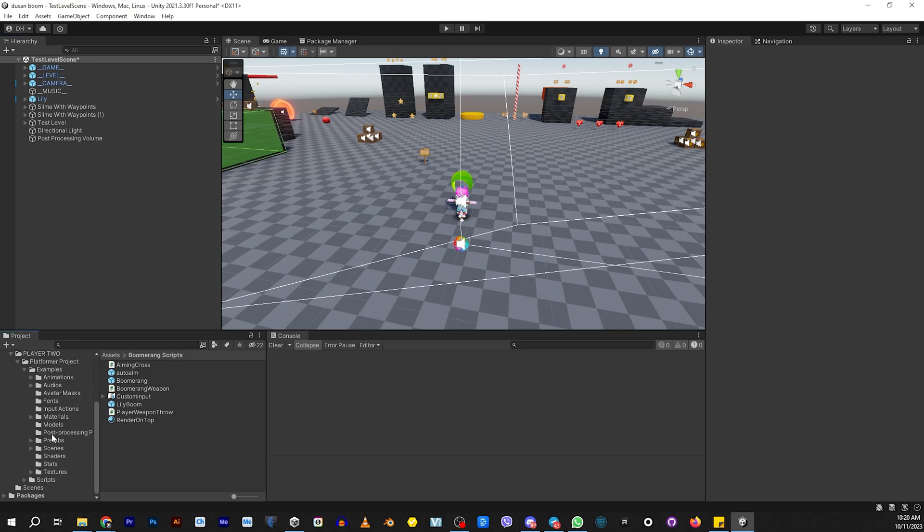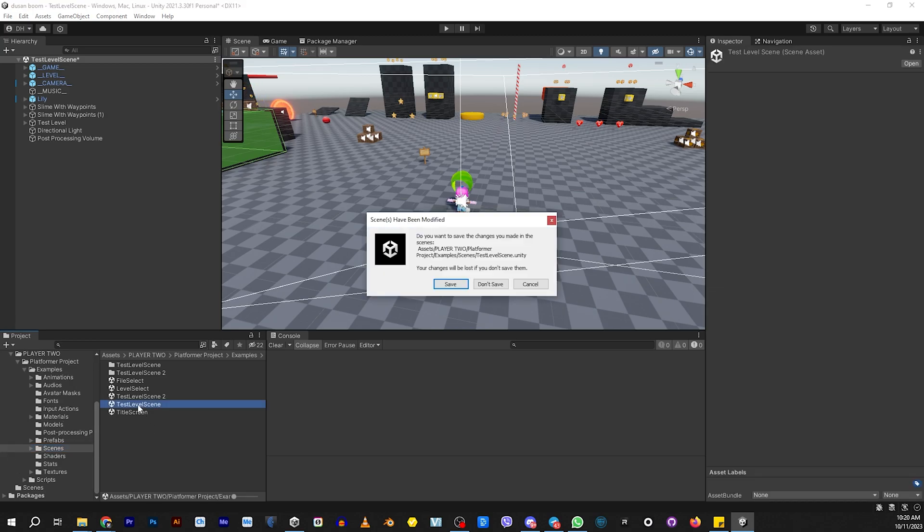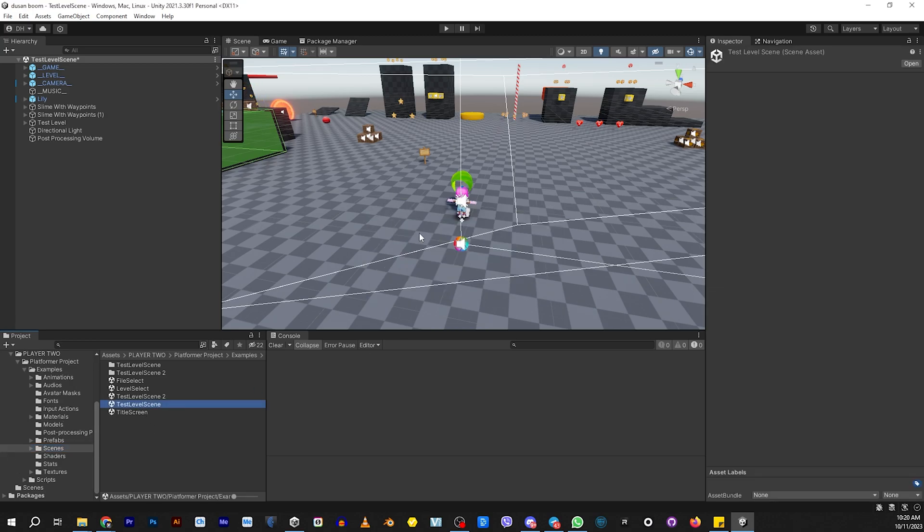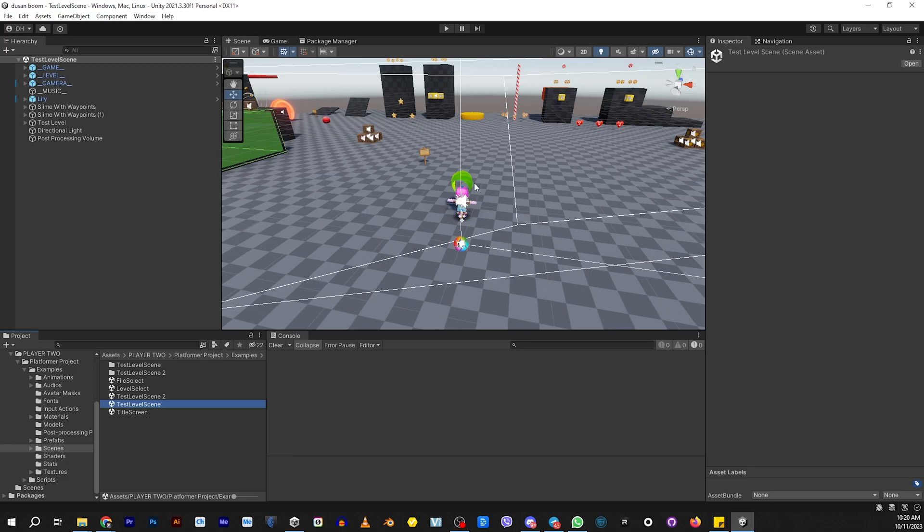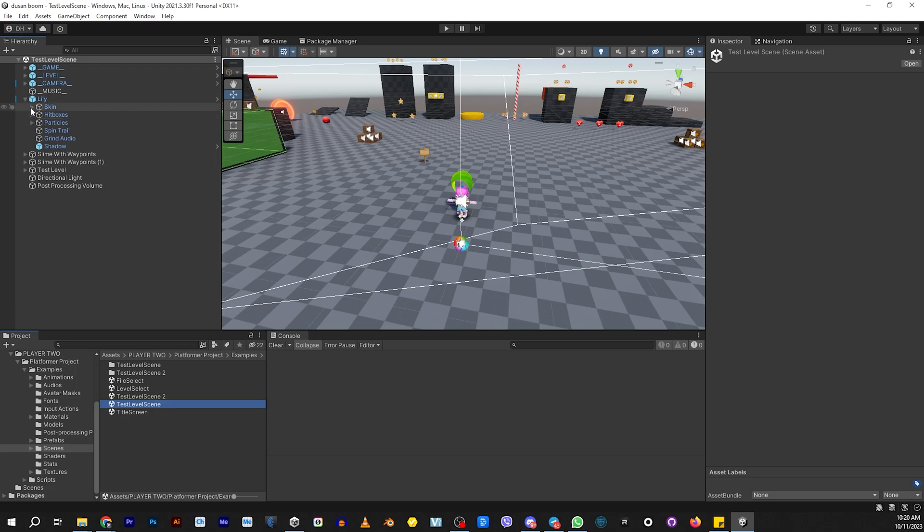Go into one of the scenes that come with the Platformer Project, and we're going to go into Scene 1. This is what it looks like when you open it. We need to make a couple changes to make this work. Right now, everything is default. Lily doesn't have a weapon of any kind other than her spins.